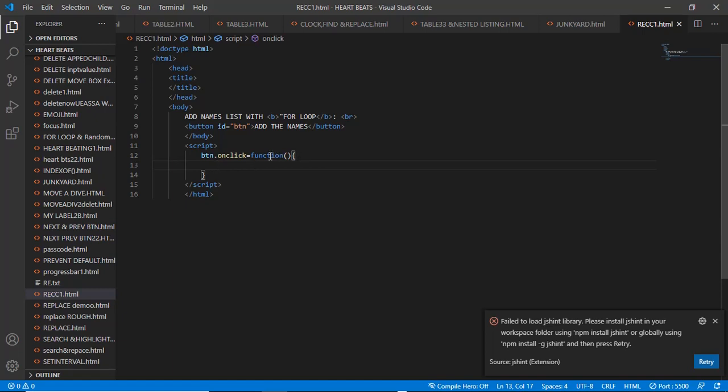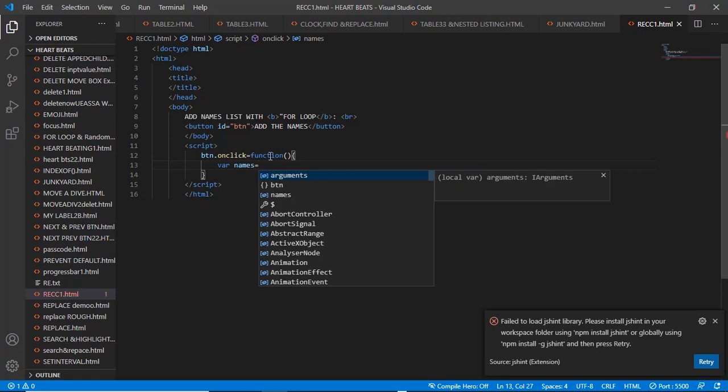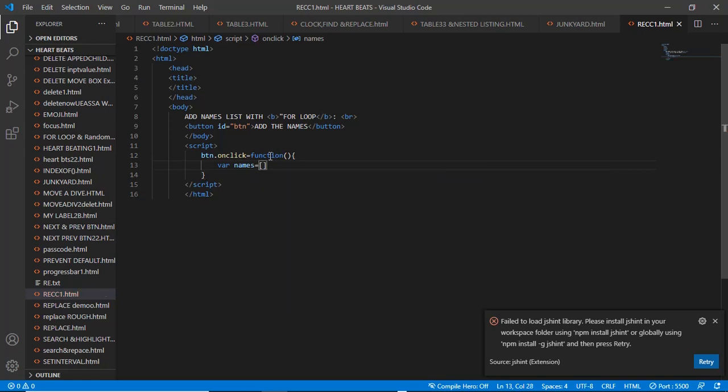Let's make a for loop. First of all, we have to make an array of such a list. So let's say var names - let's create our array.